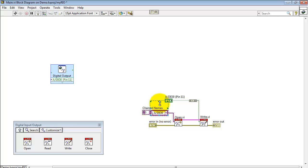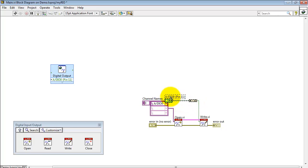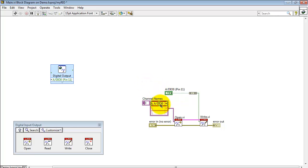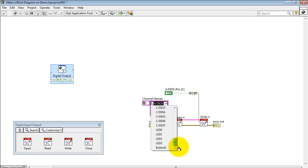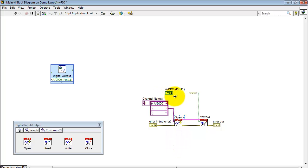Let me expand the channel names array here. And you'll see because the Express VI was put together with only a single channel selected, that's why we see one here and all the remaining are empty in the array. We can use that pull-down menu to select any of the available channels.